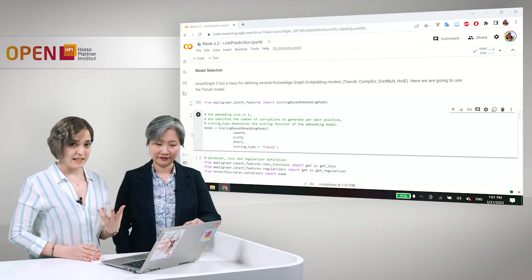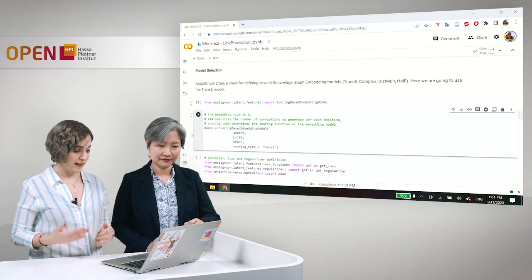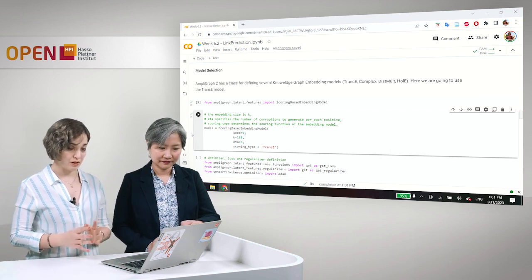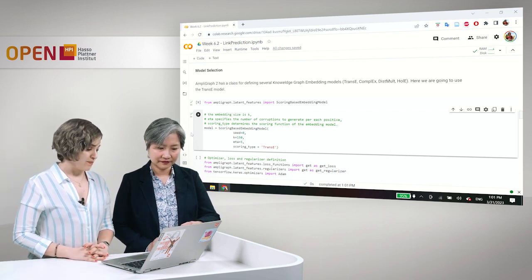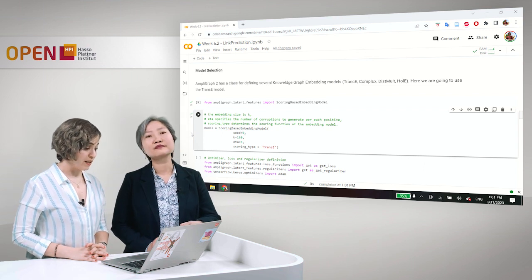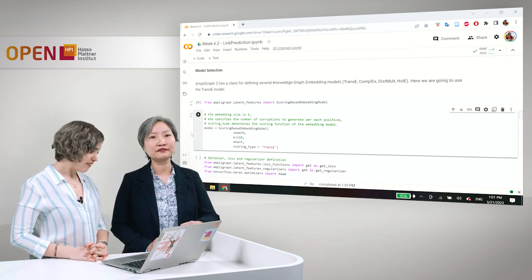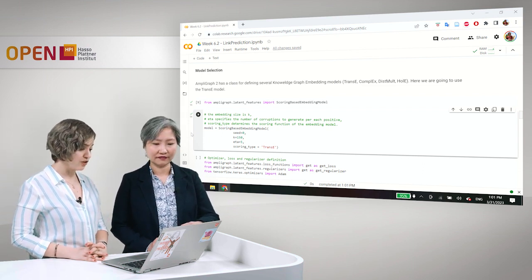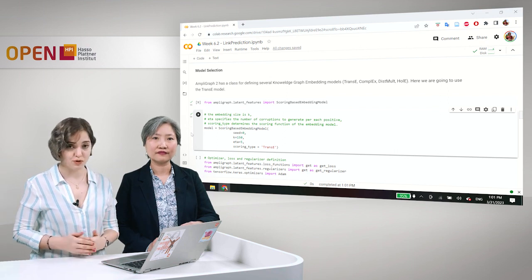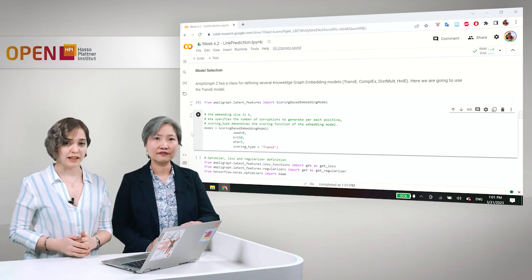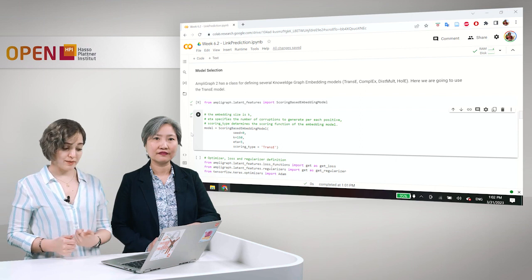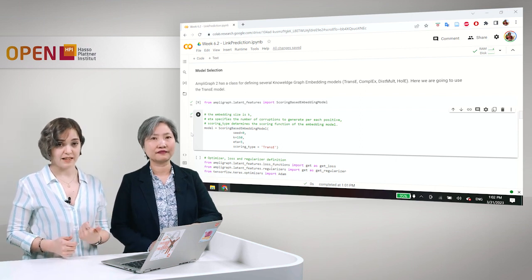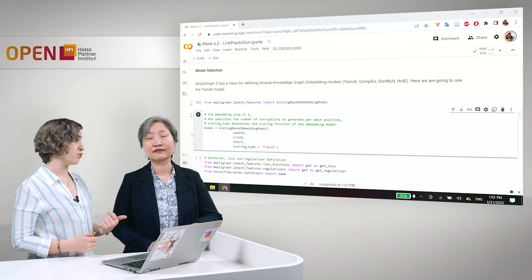Of course, we are starting with a seed so that we can replicate all of these again and get the same results. And apart from that, we have the embedding size K. So today, we have eta which specifies the number of corruptions that are going to be generated per each positive triple that we have. That is how the trans-e model works.